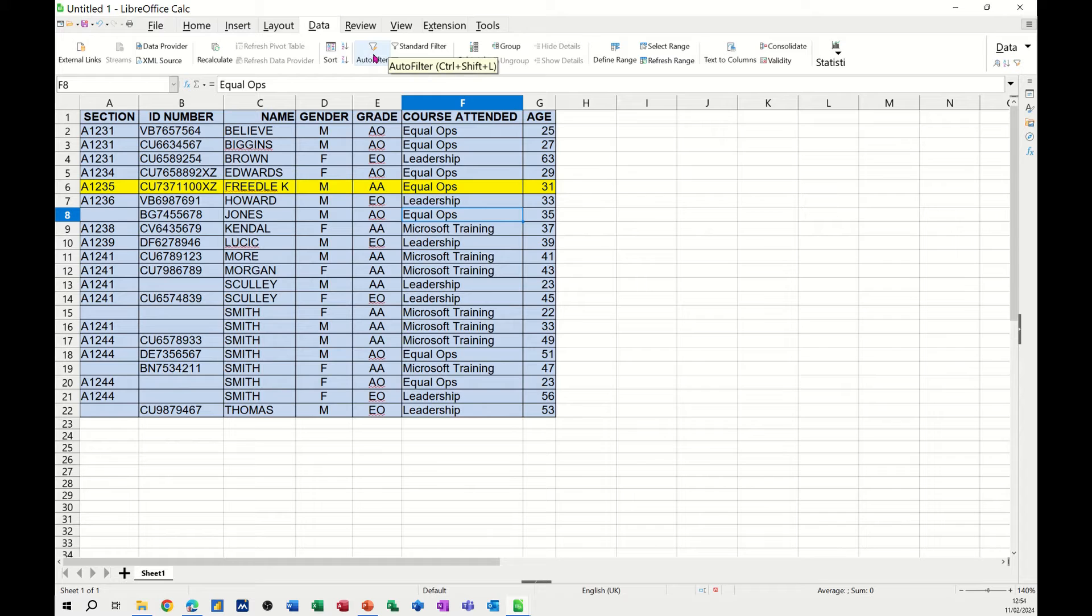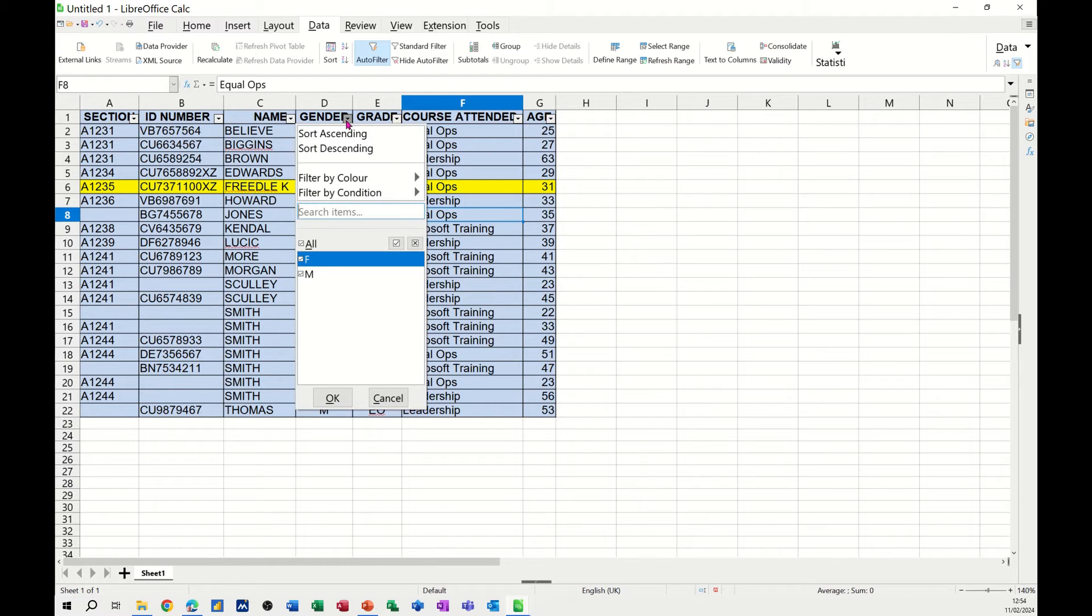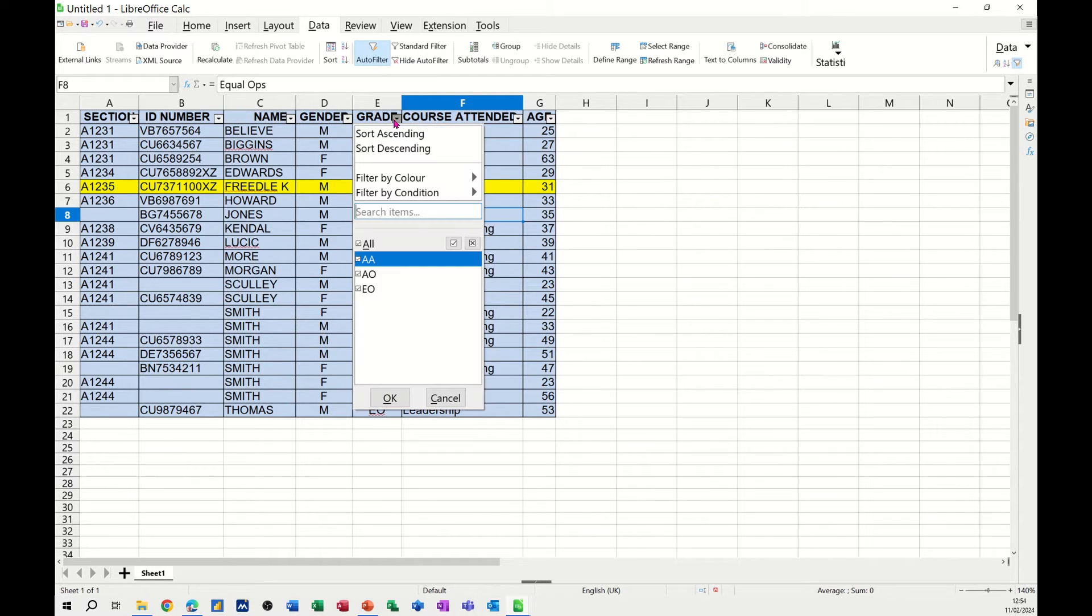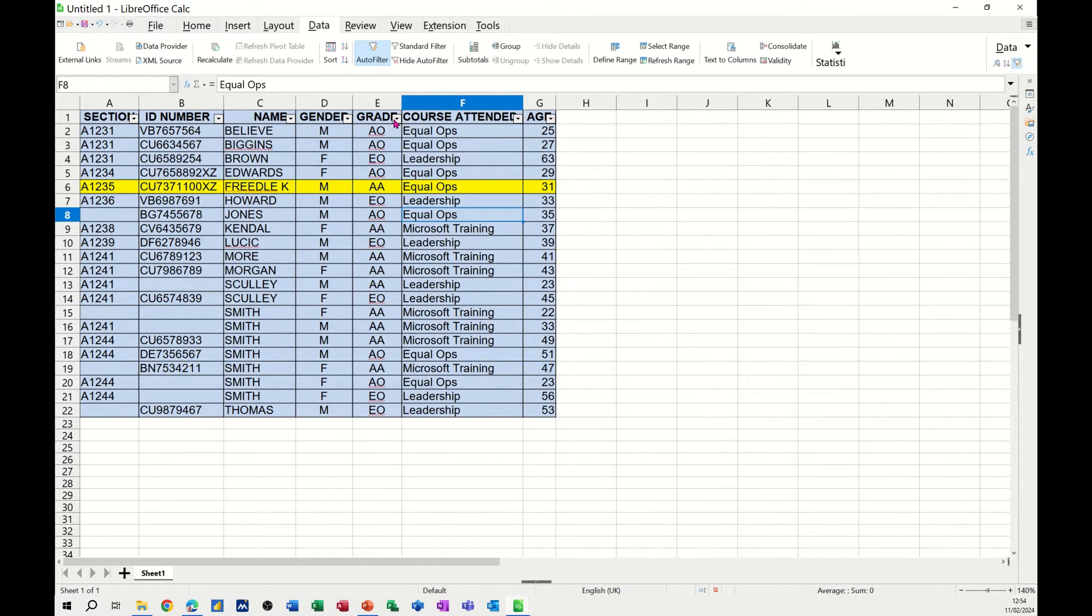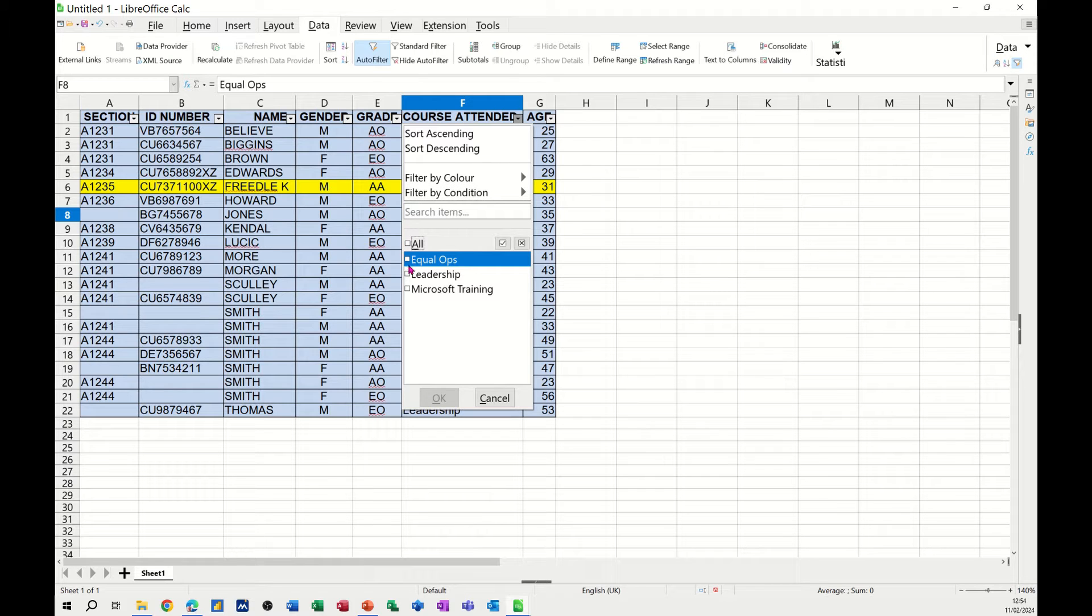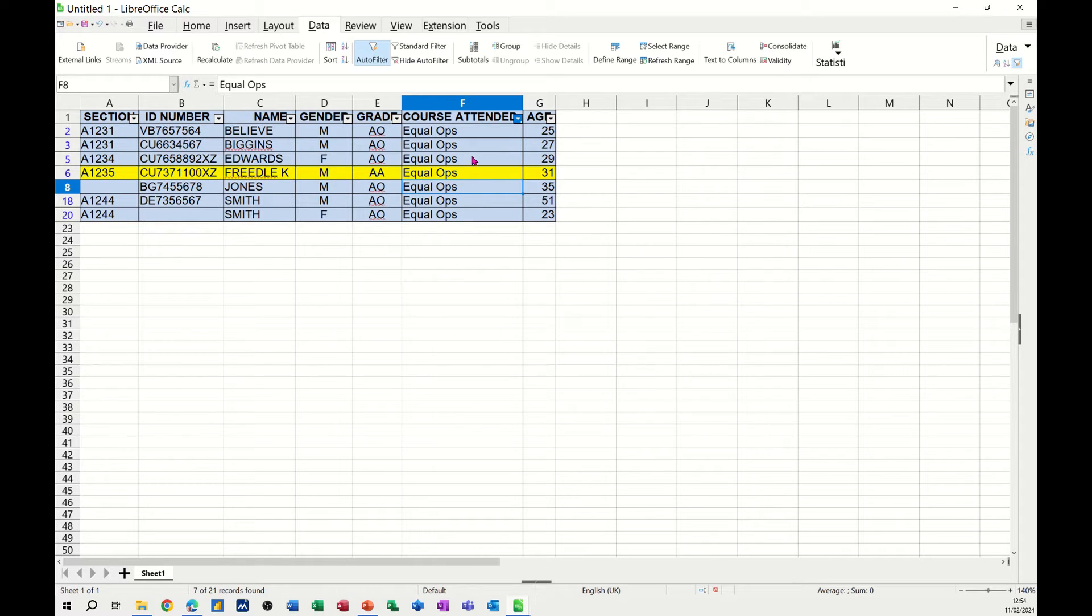I'm going to focus first on the auto filter. Clicking on that, you get these little drop-down arrows on each column heading. For example, if I wanted to see everybody that attended EqualOps, I can just take the tick off Select All and tick EqualOps and click OK. Then it will filter that for me, and you can see the filtered range down there.